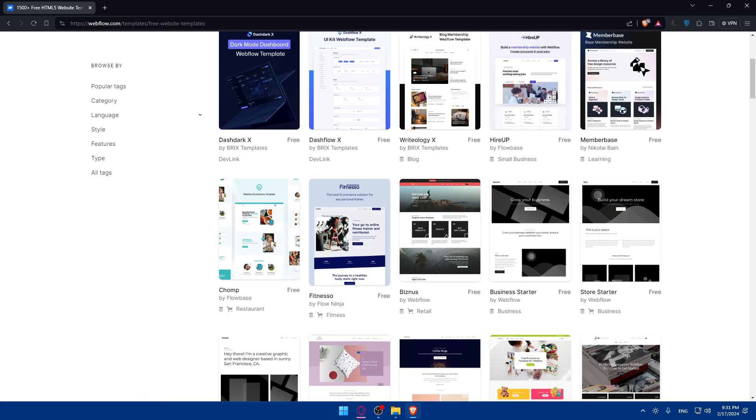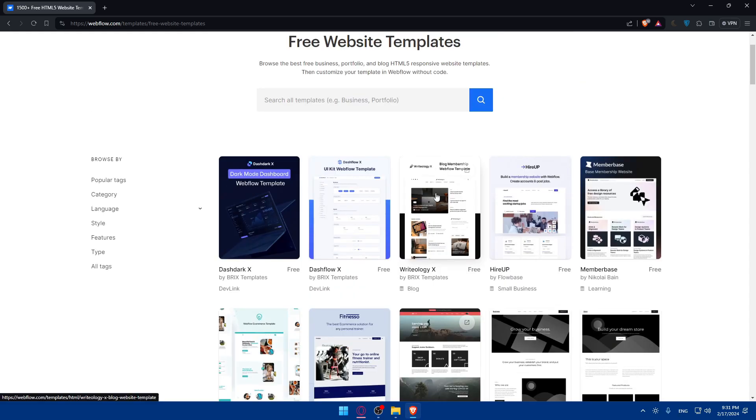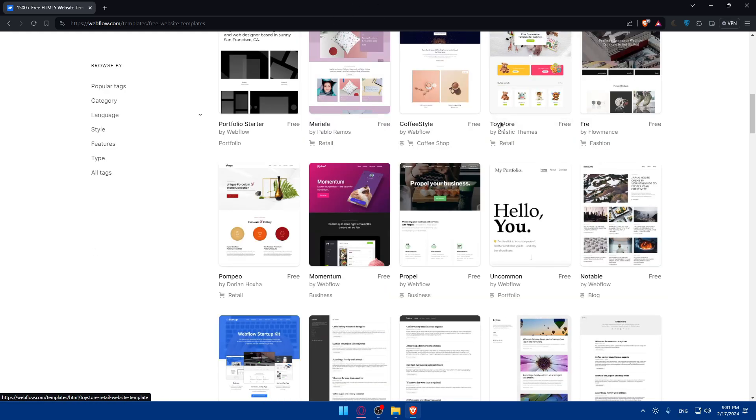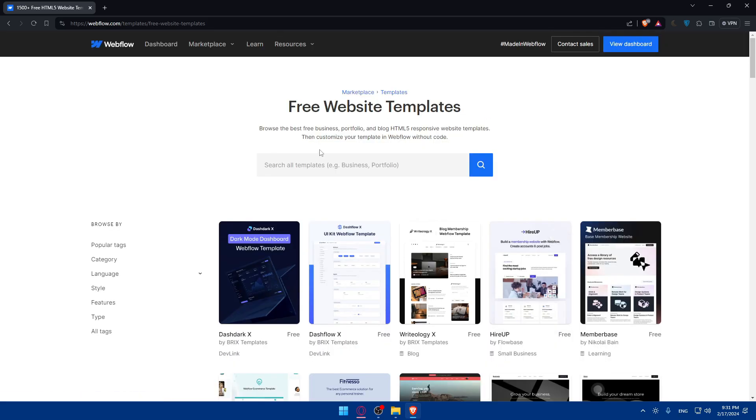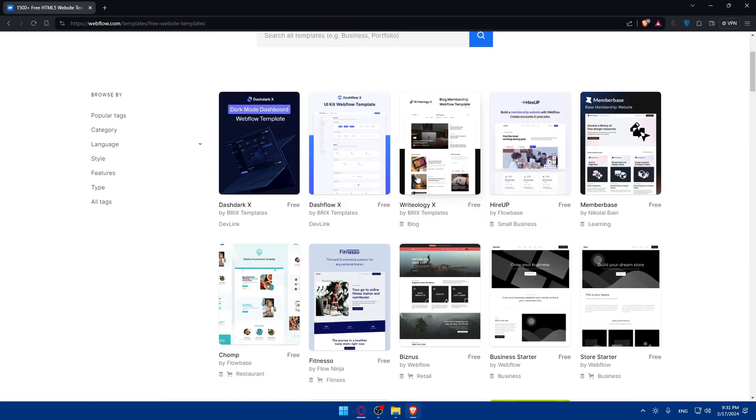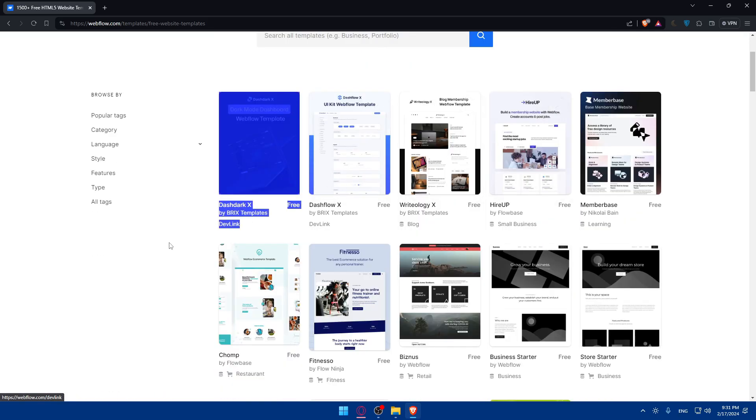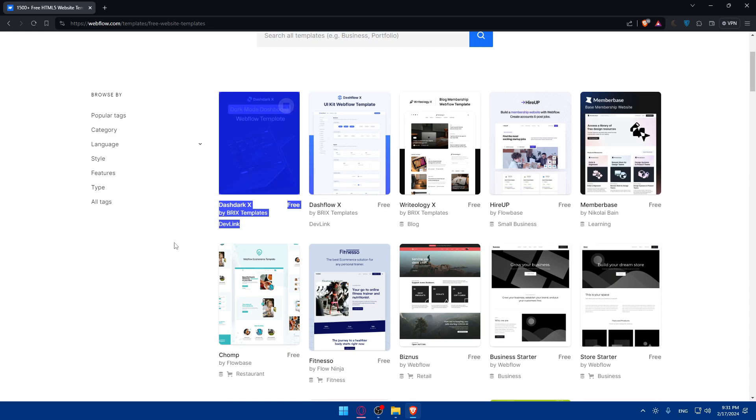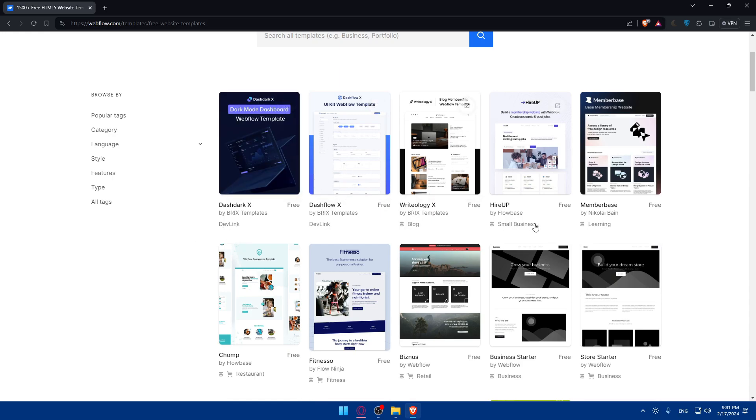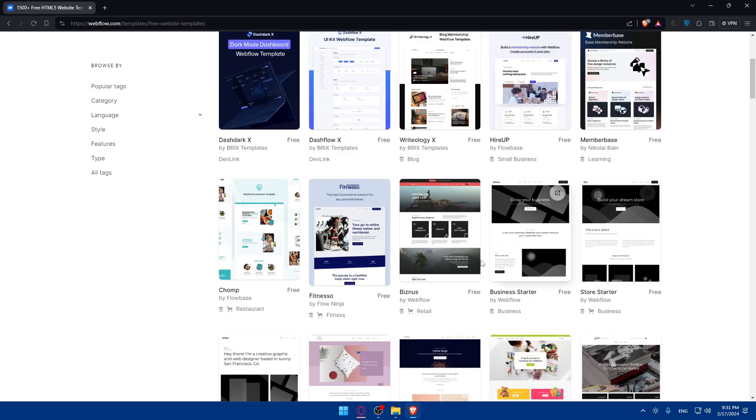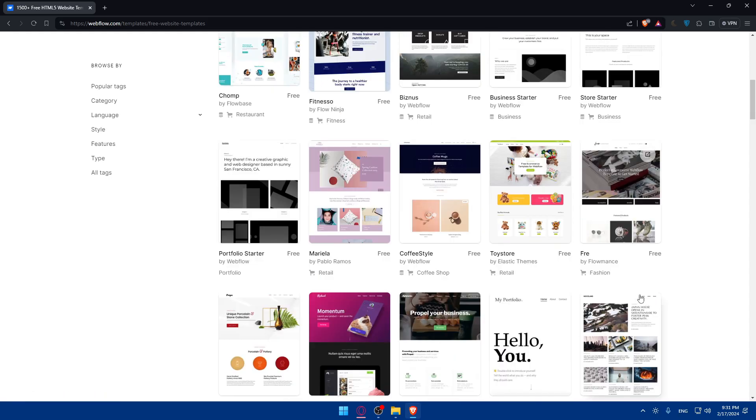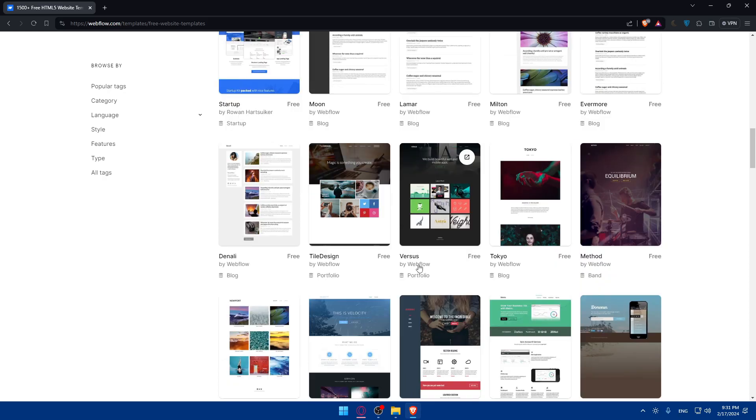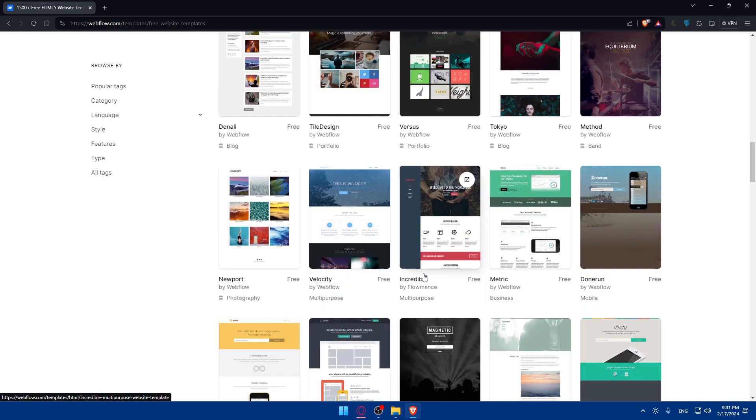So you can simply look for the templates that you want and start using it. The template depends on whatever you want. So they have dev link templates, blog templates, small business templates, learning templates, retail templates, fitness, restaurants, business, fashion, retail. As you can see, you have templates for startups, for kind of everything.